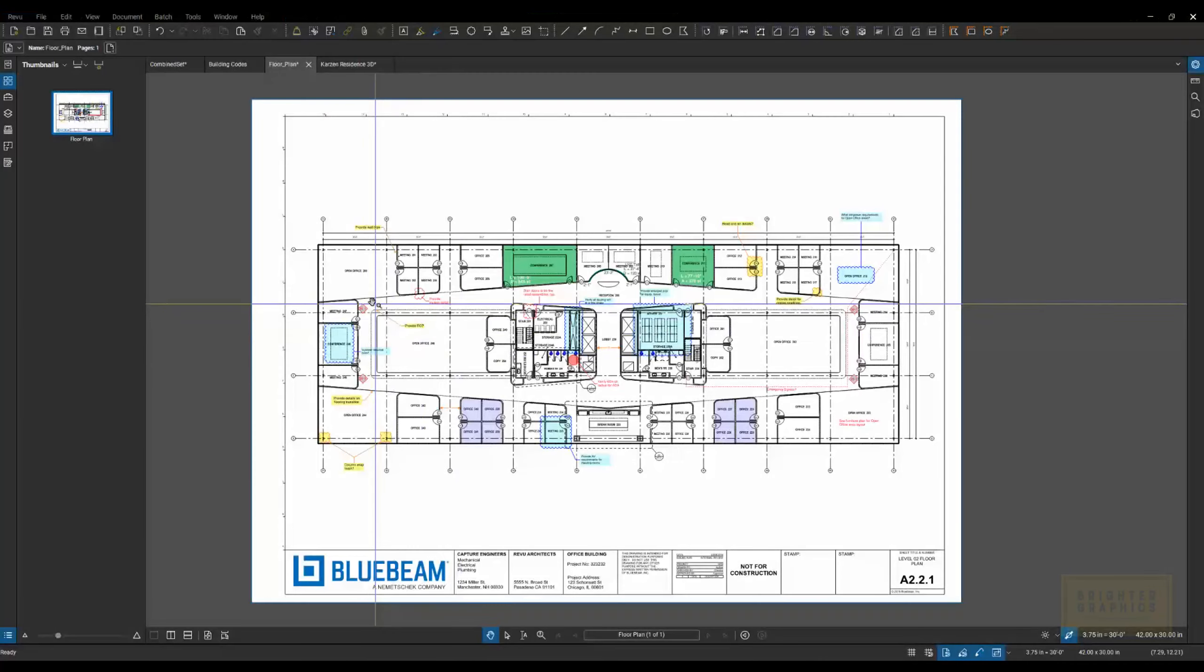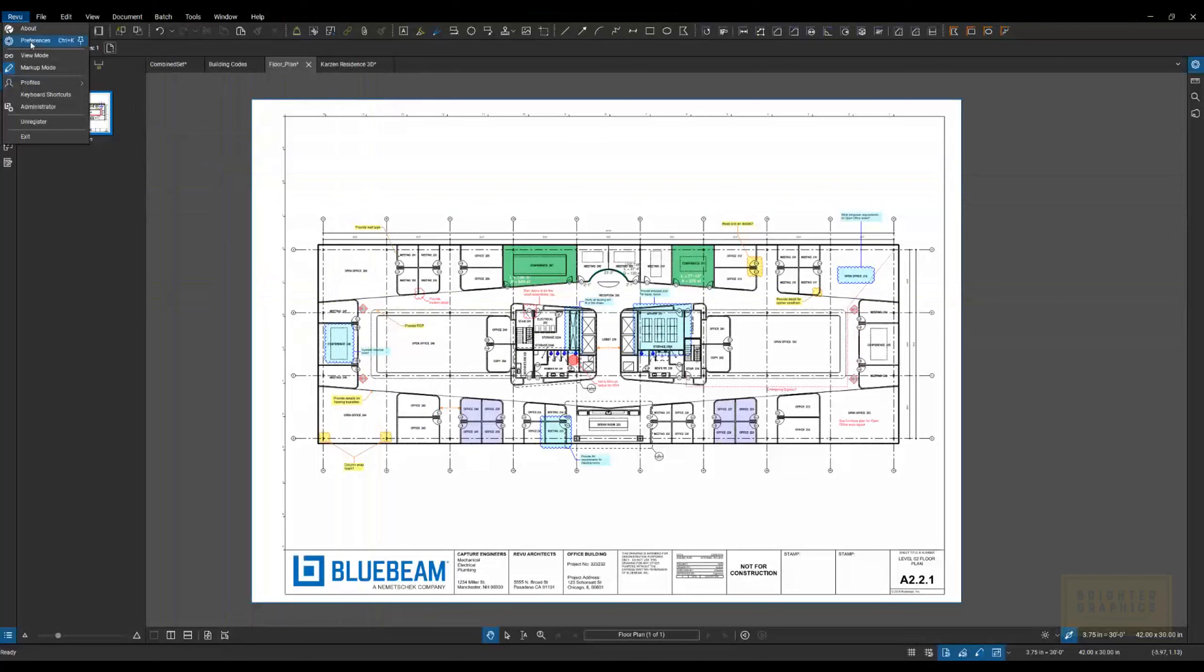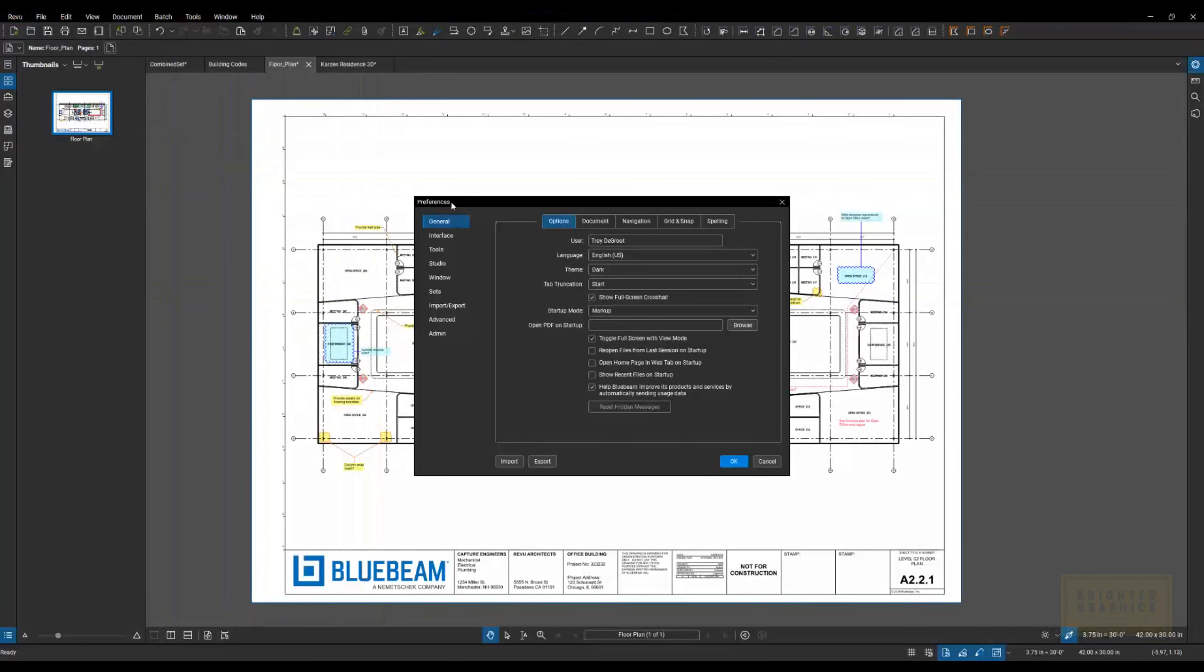Some of the biggest time savings you can find in the settings. So we're going to go up to Revu, go to Preferences, and we're going to look at some different settings in here and how they might save you some time.